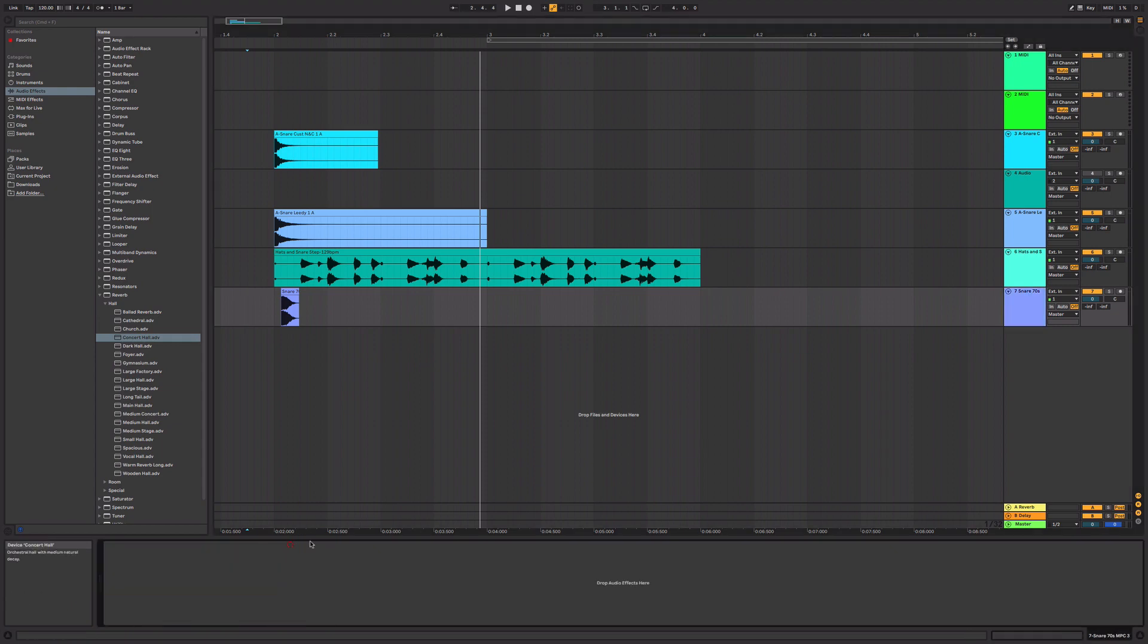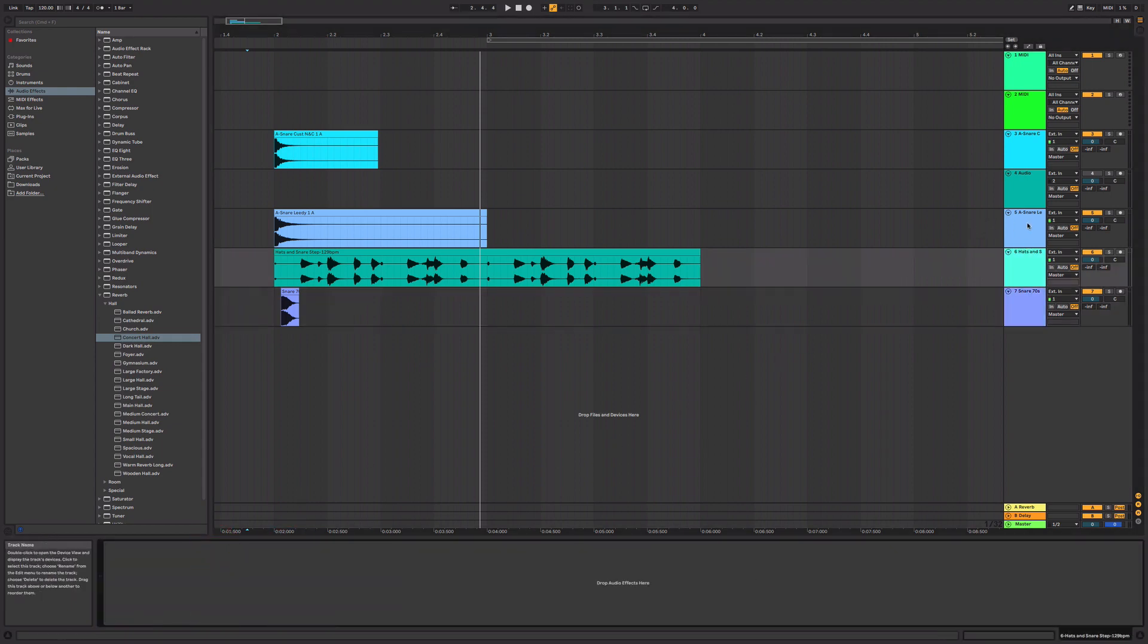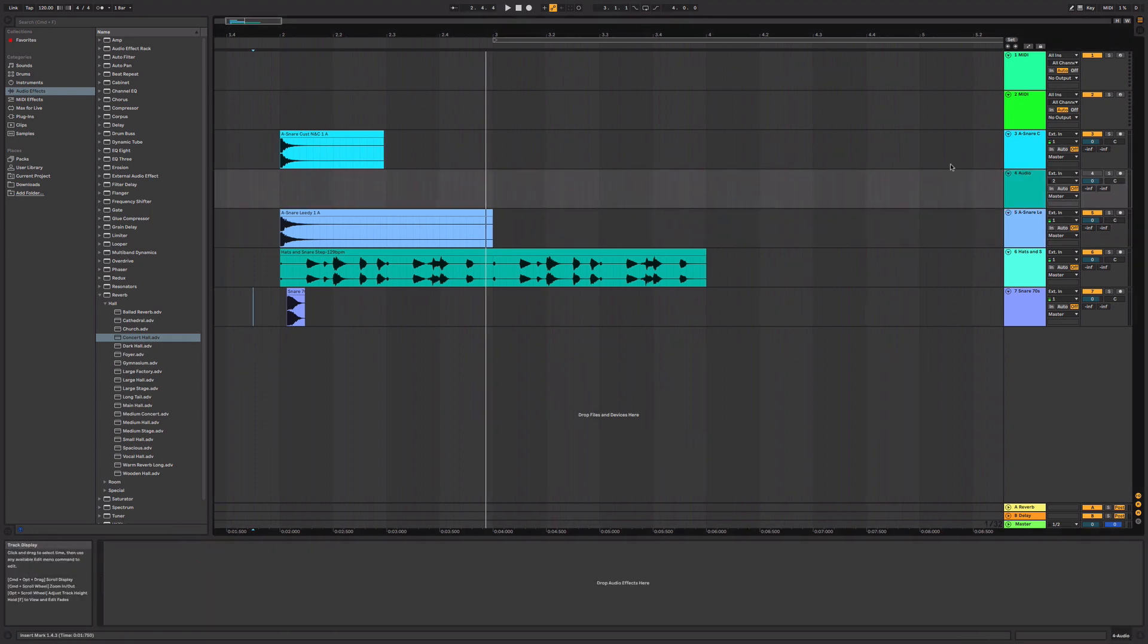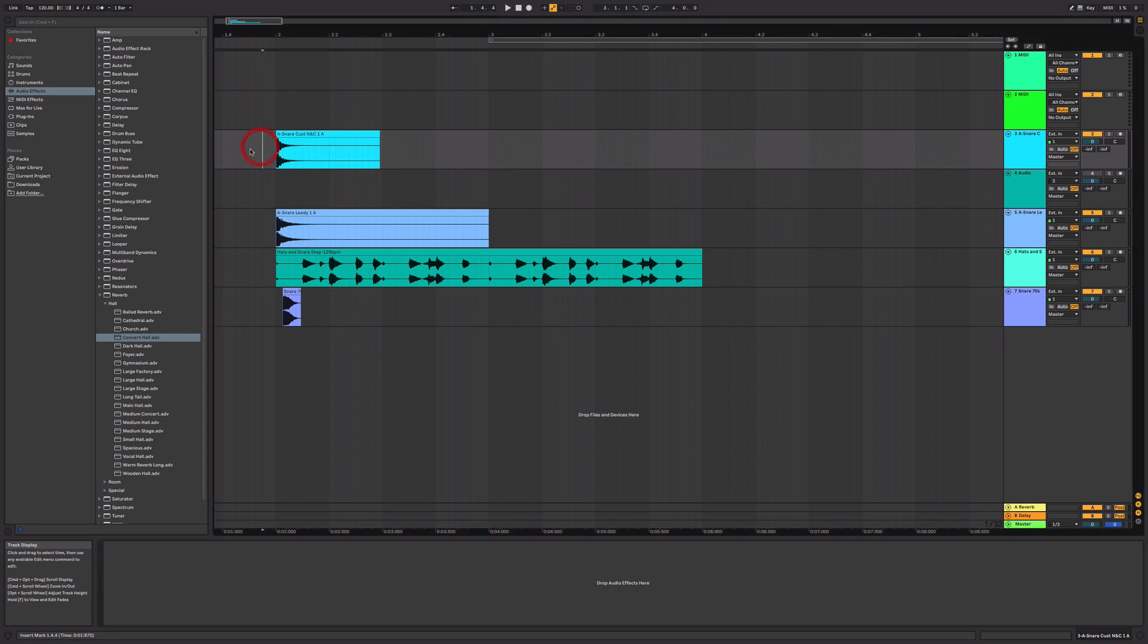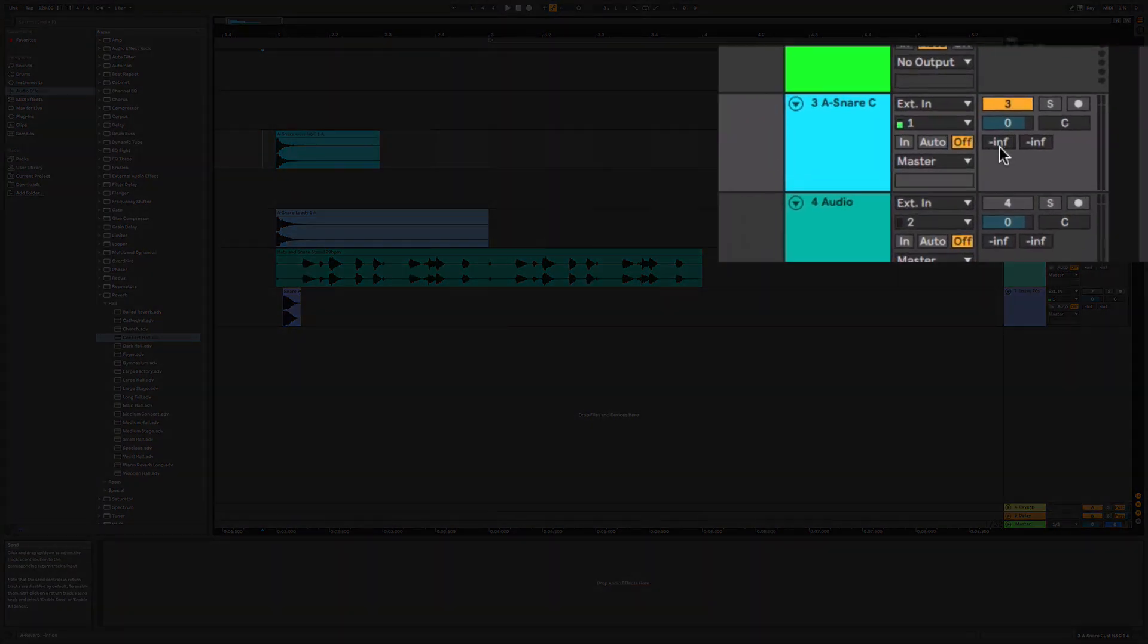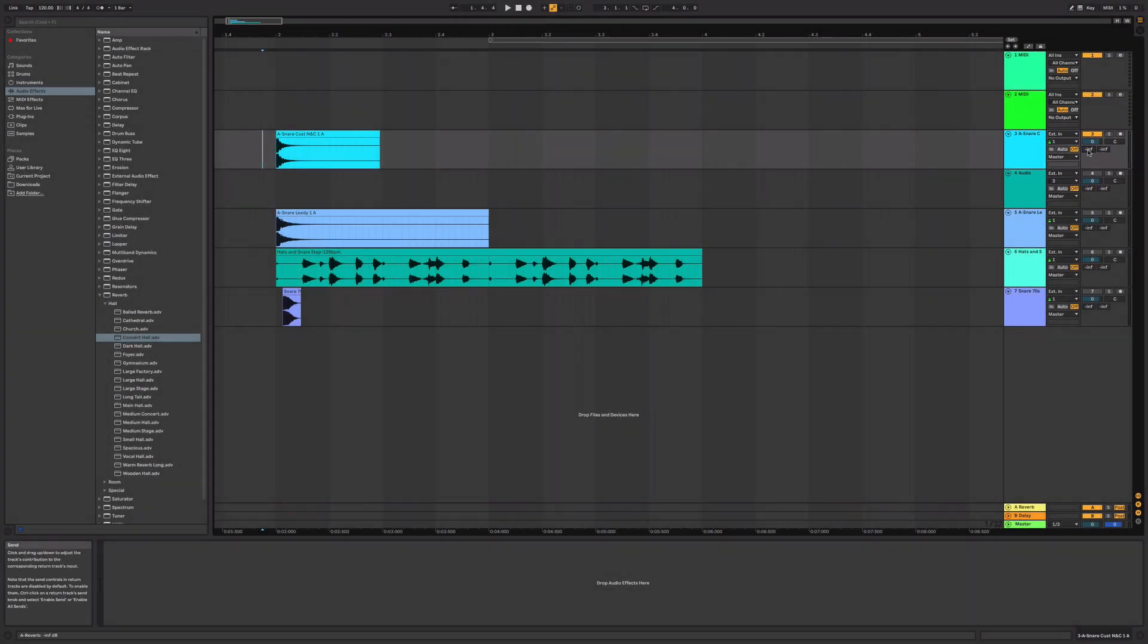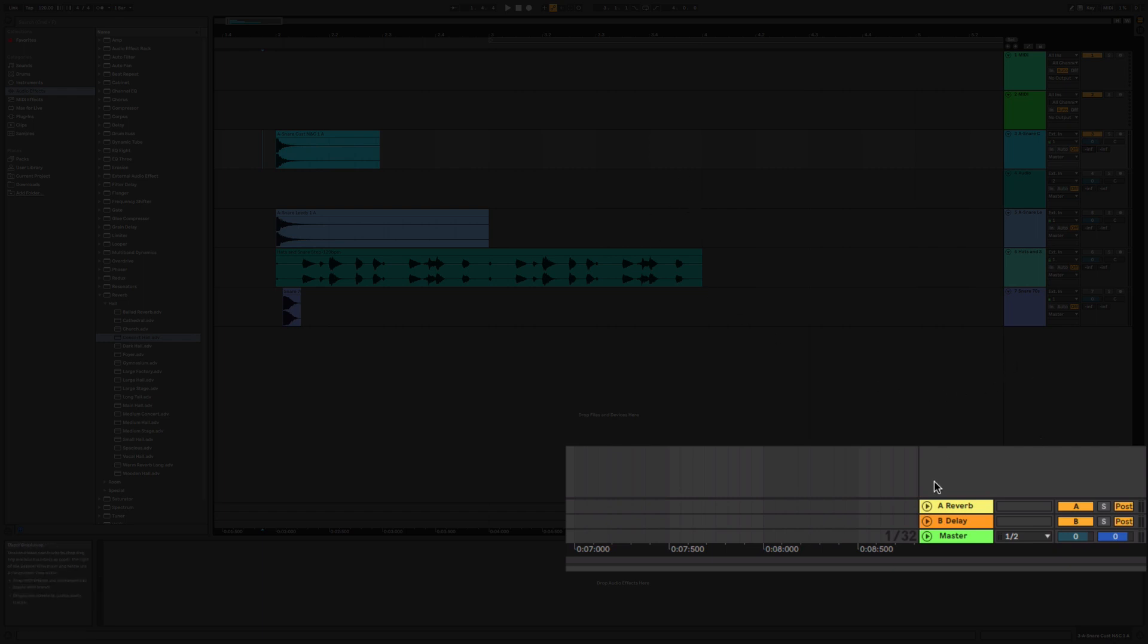So I'm going to delete these reverb plugins and I'm going to show you the proper way to use reverb or any effect. And it's already built in to Ableton Live. All you have to do, let's just mute all these other channels and get our original snare. All you have to do is use this little dial here. This is the effects track, the effects bus.